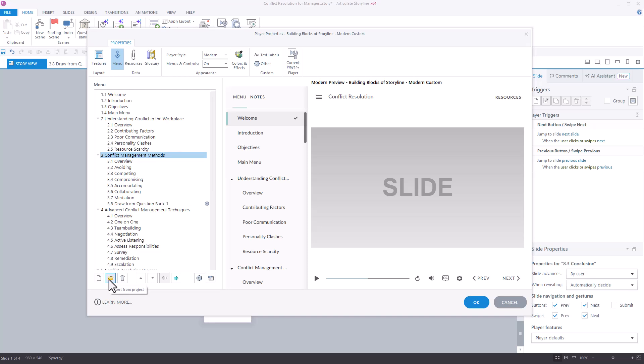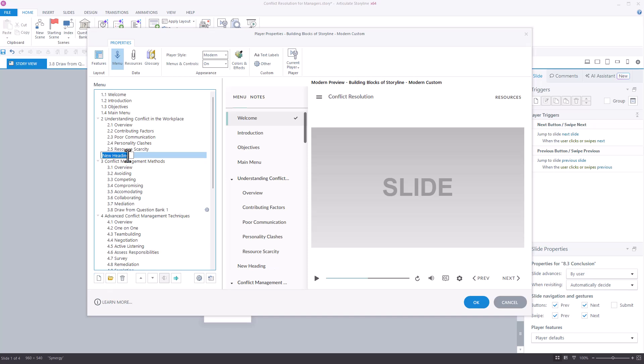If you want to add additional sections, click New Heading and enter the title of the section.